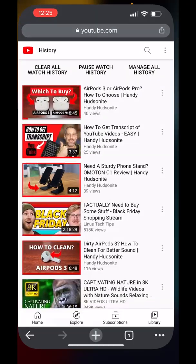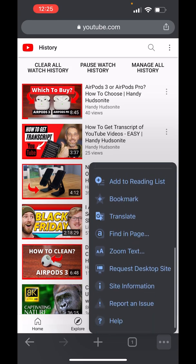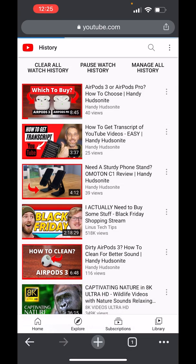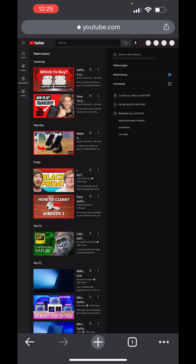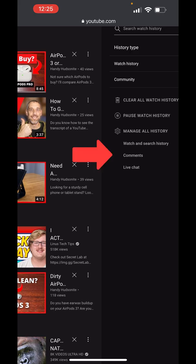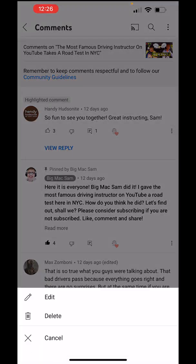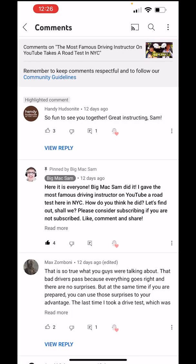If you're using Google Chrome, the experience is very similar. Again, we want to request the desktop site. In order to do that in Chrome, you tap the three dots down at the bottom, scroll down and you can see Request Desktop Site, and it will bring up the desktop site. I'm already in my history here. We want to tap the Comment tab, and if I go into that same video you can see it brings me right to my comment. Again, I can edit and delete it.